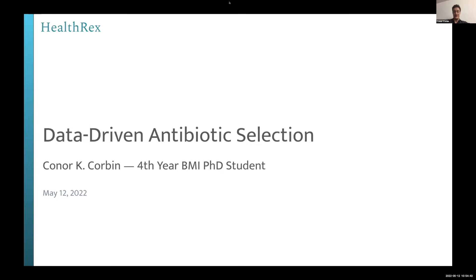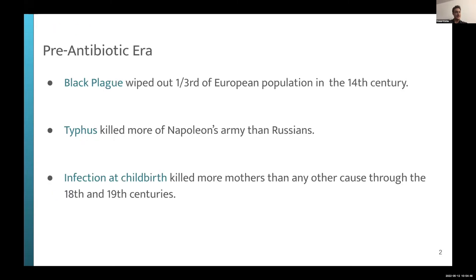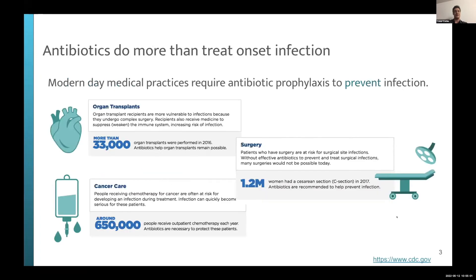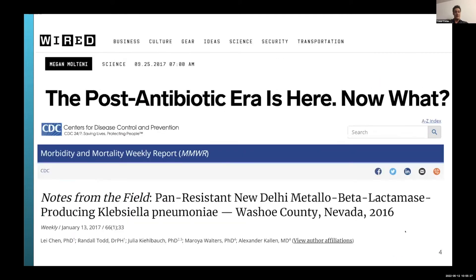It's easy to take for granted that we're living in a special era — the era of antibiotics — where in days we can treat infections that previously wiped out populations. Today, we use antibiotics not just to treat infections but also for antibiotic prophylaxis supporting organ transplant, surgery, cancer care, HIV treatment, and anything that compromises a patient's immune system. But there have been rumors of a post-antibiotic era — and you could argue we are already there.